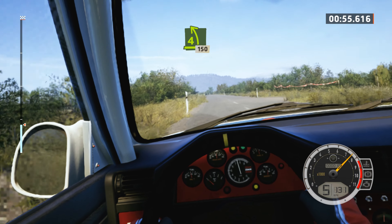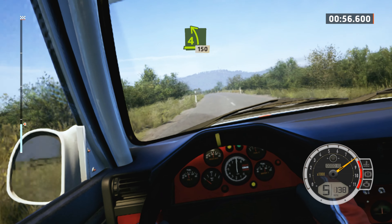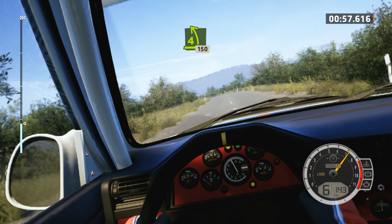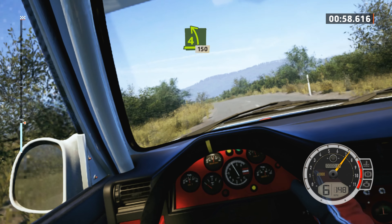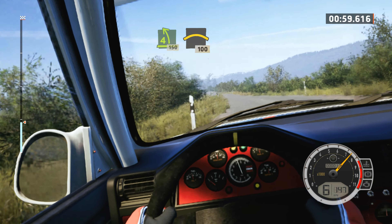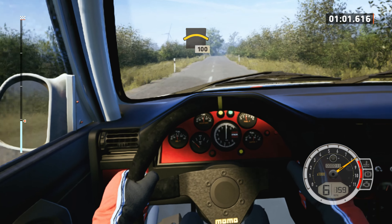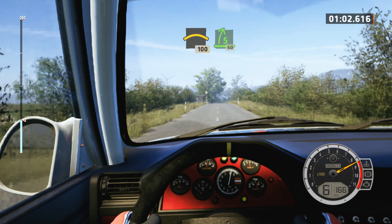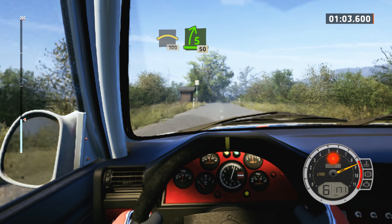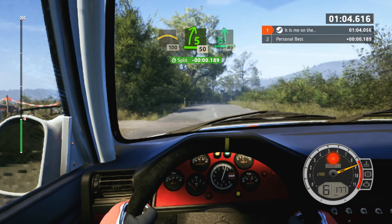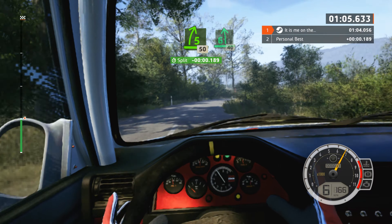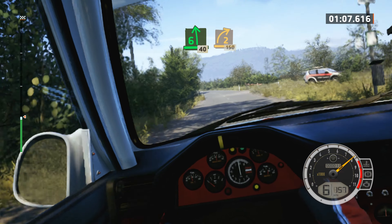4 left of a crest, 1,50. Small crest, 100. 8, 5 right, slowing, 50. 6 left short, 40, 2 right, 1,50.